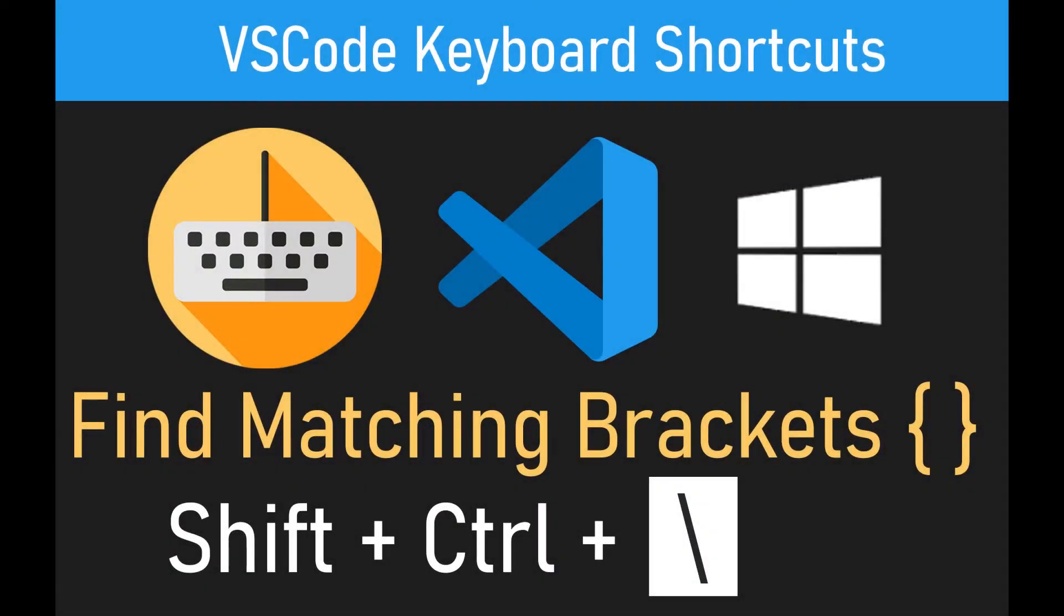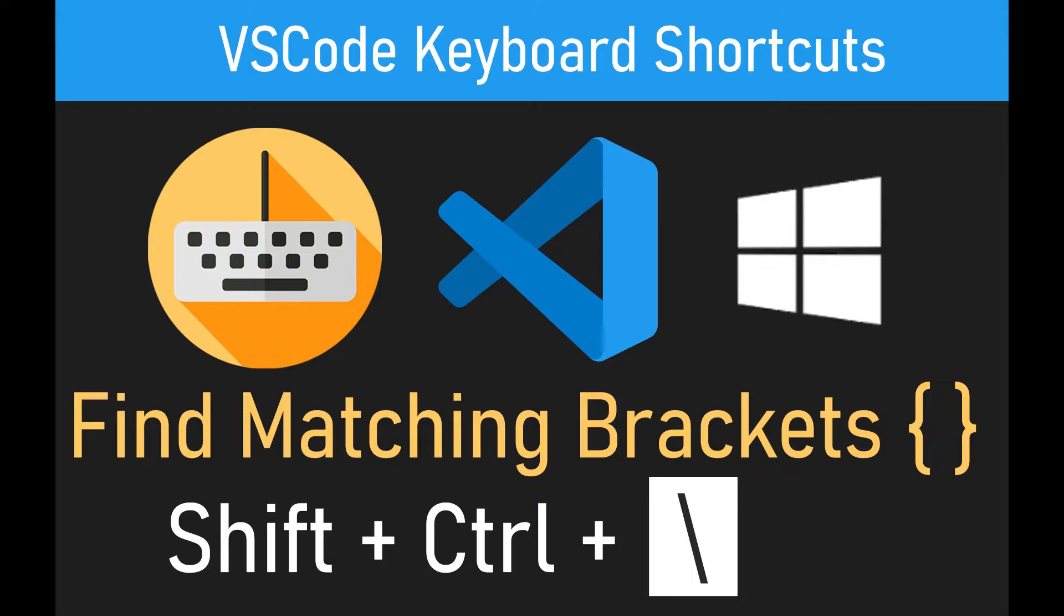This VS Code keyboard shortcut will help you find matching brackets in a scope like a function or class. This works when sometimes it's hard to tell what function or block scope a closing bracket belongs to. This is true especially when your code is long or has some complex API or generally long functions with multiple for loops, callbacks and other scopes.